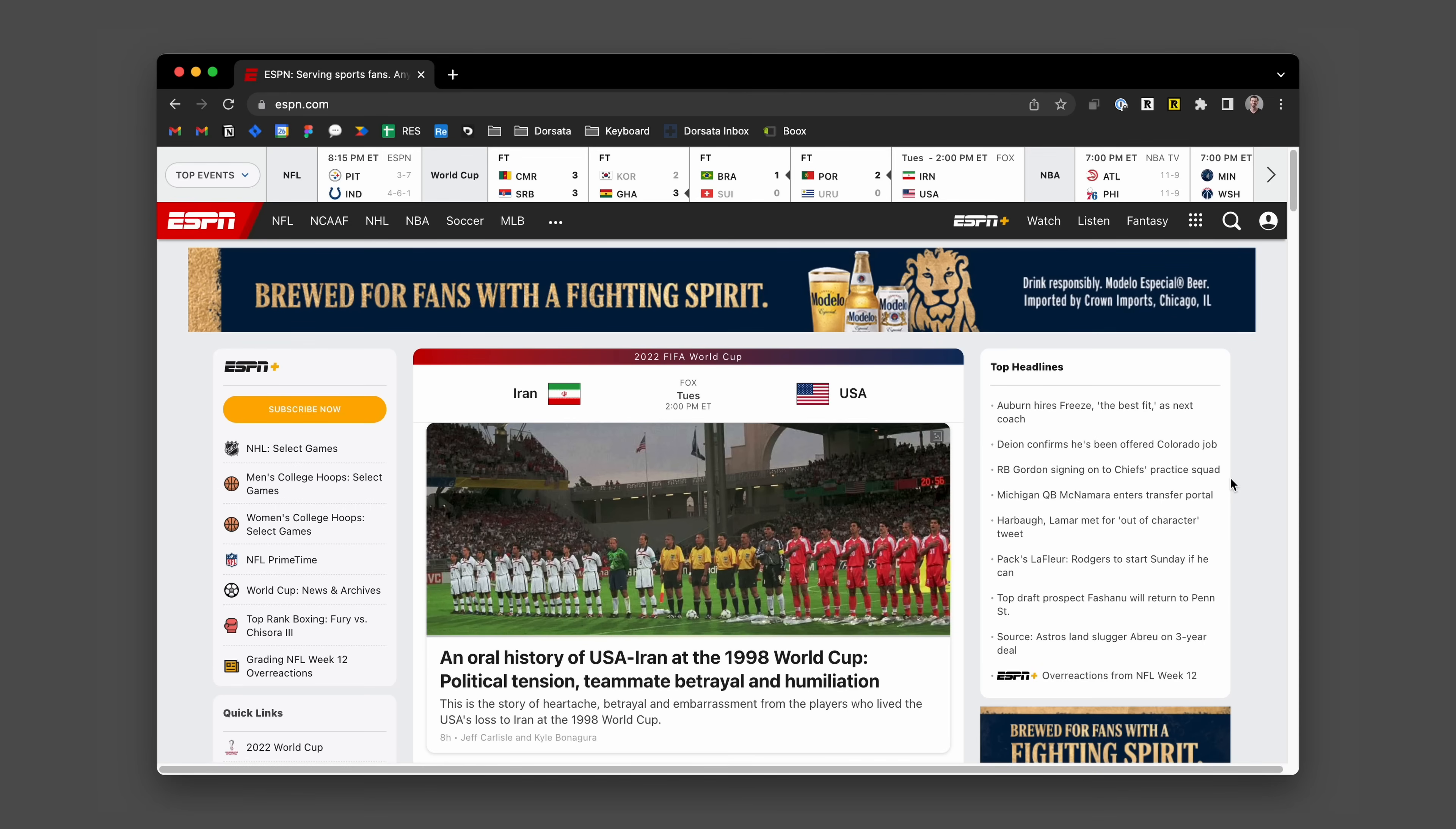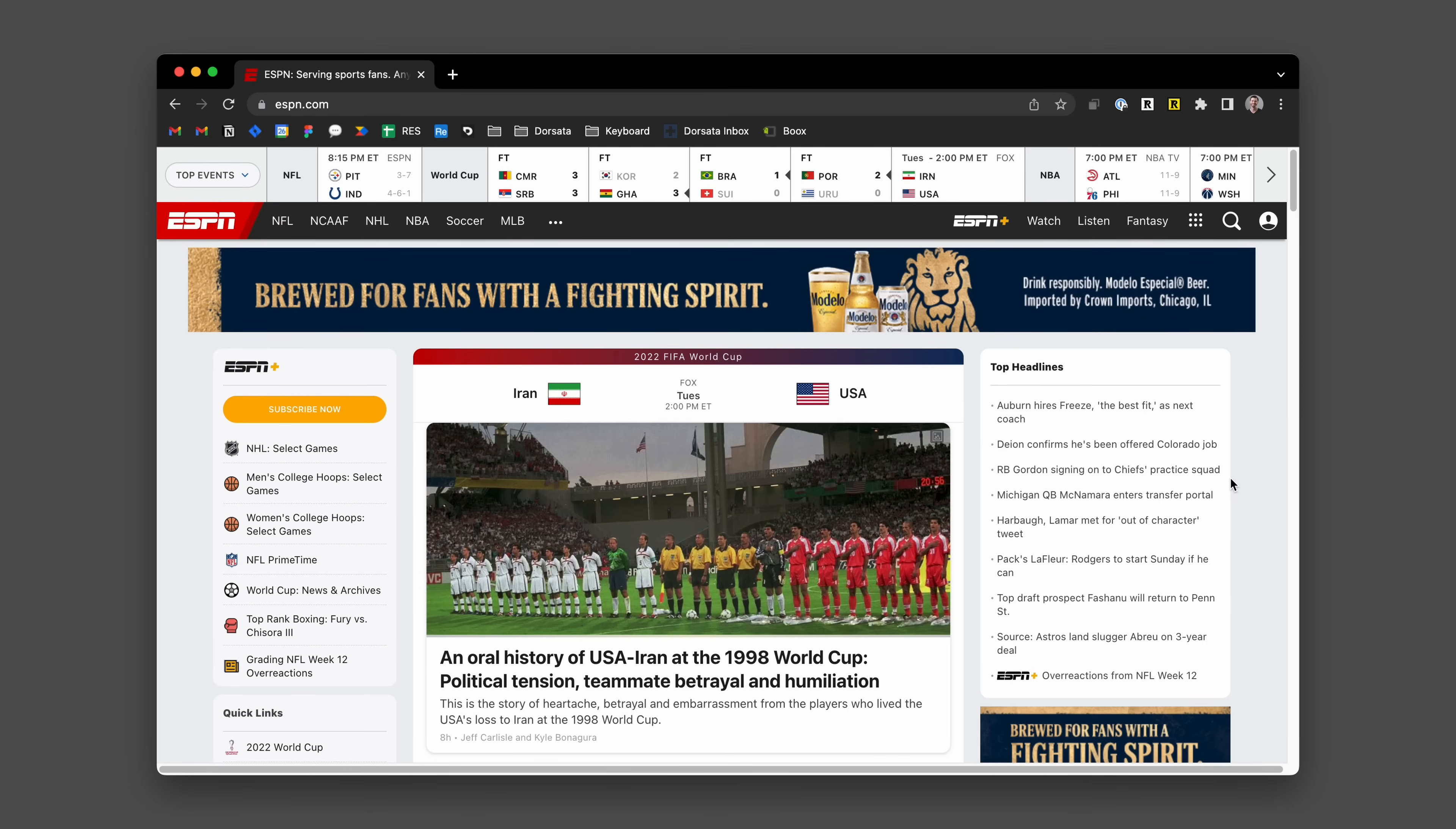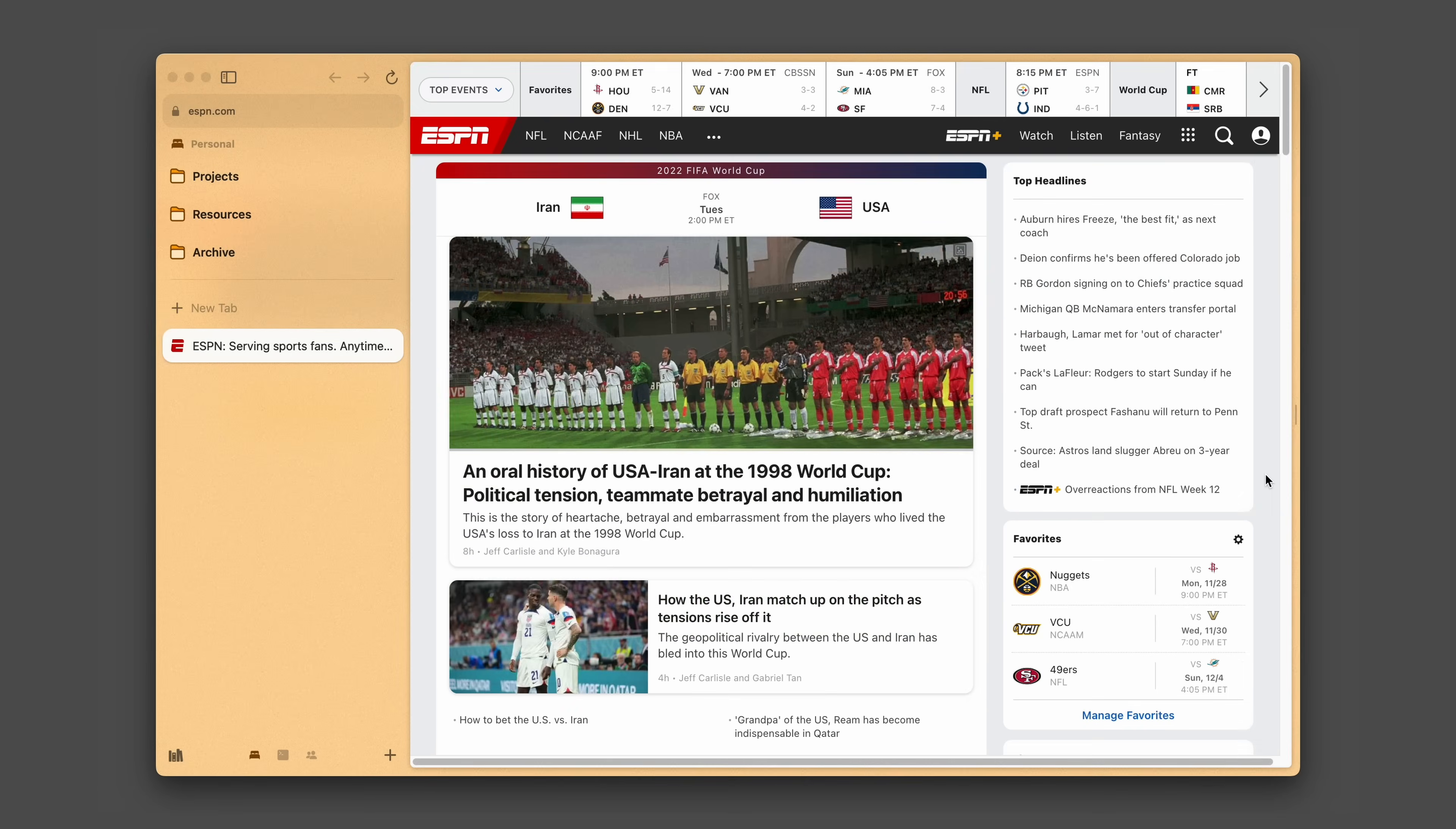Arc takes this one step further and moves what's traditionally been at the top of your browser to a sidebar on the left, giving you additional room to work, but also making a space for you to organize your tabs.